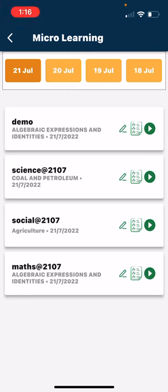On 21st July, the teacher has assigned you science, social, maths, and demo. In social, you can see the teacher has assigned a video, a page, and practice.